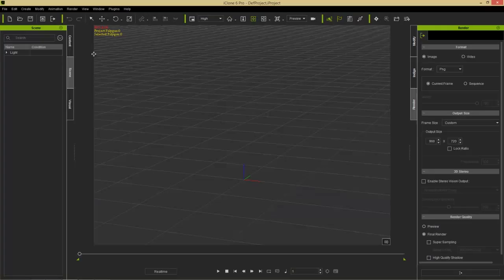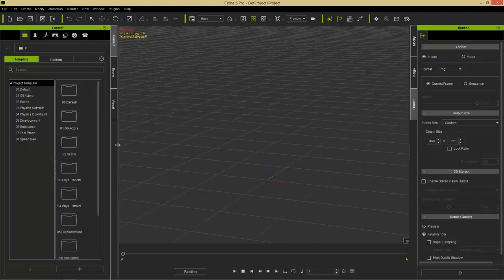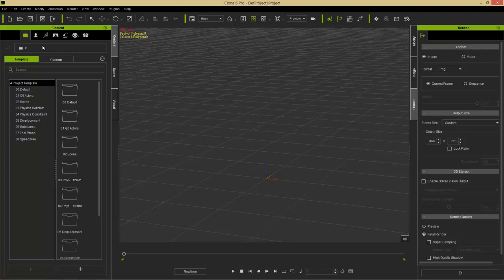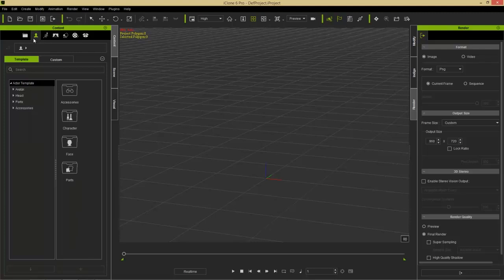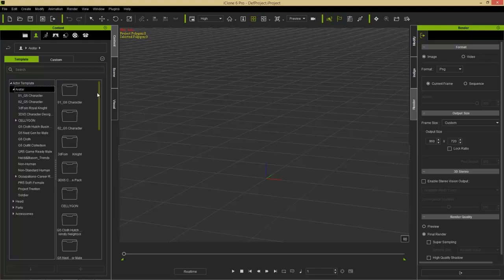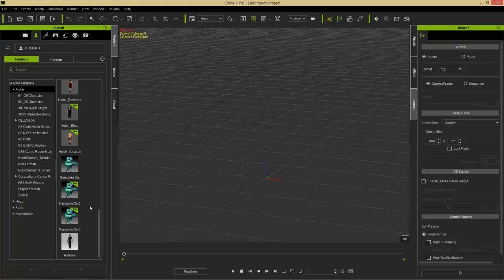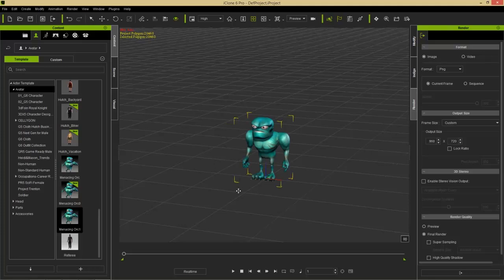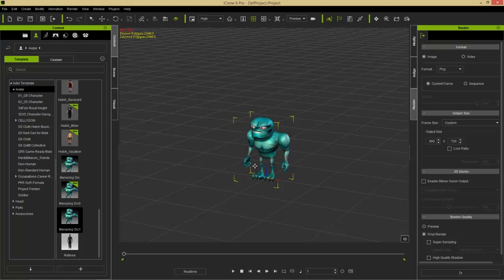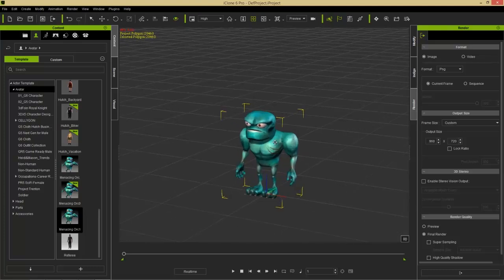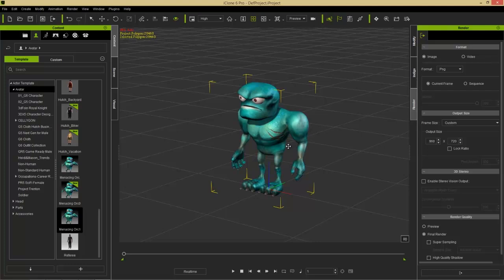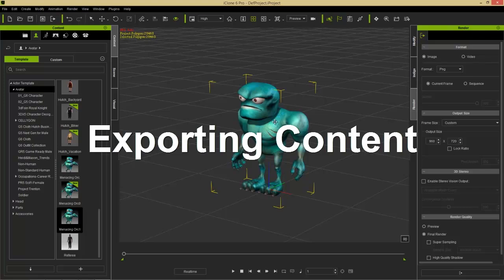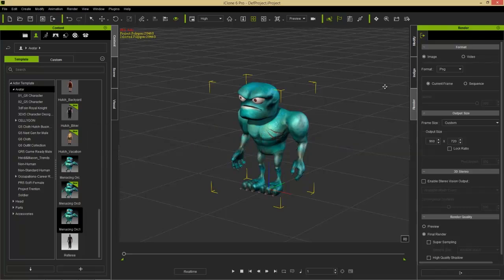Let's go into iClone and take a look at the items. Expand the content window — if you downloaded an avatar it goes to your Actor tab and then your Avatar folder. Scroll down and find the Menacing Orc. Double-click to add him to the scene. Keep in mind that if you had trial content, iClone watermarks would appear all across the screen when you import a trial download item.